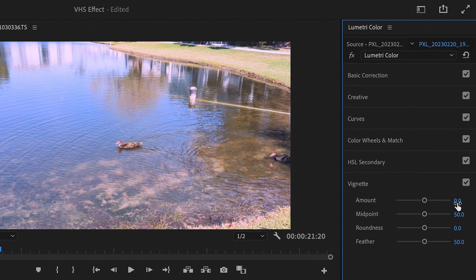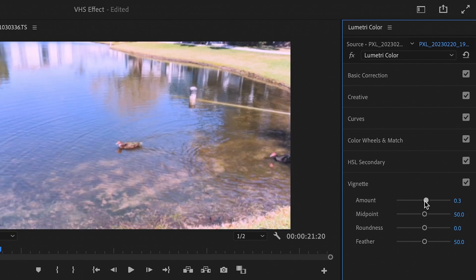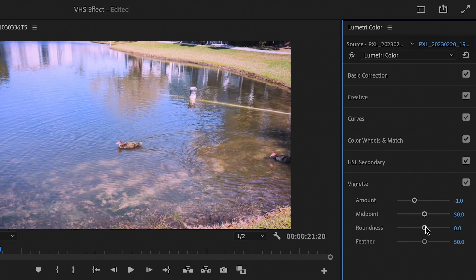Last for our colors, and this one is easy. Go to vignette and set the amount to negative 1 and the feather all the way to the right. And that looks pretty good.